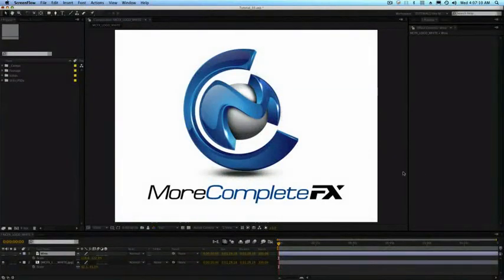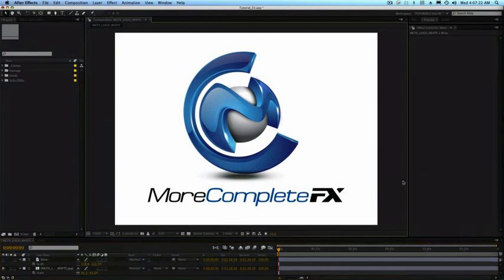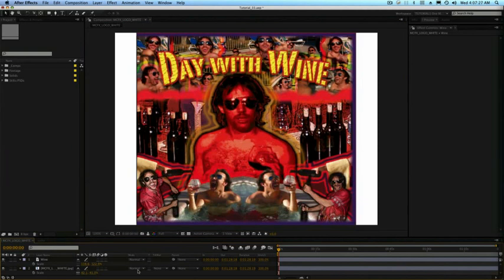Hey guys, it's Matt here from morecompletefx.com. I've got a new tutorial for you this week. We're going to go over some advanced ideas in 2.5D, some different ways to separate layers and whatnot. I'd like to send a shout out to my boy Day with Wine — he's nice enough to loan me his production tracks for the beginning of my tutorials and I use it on my reel as well. So let's get going.